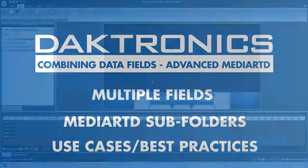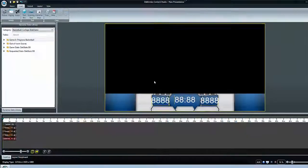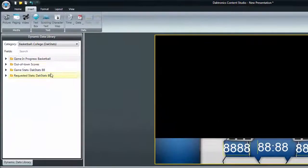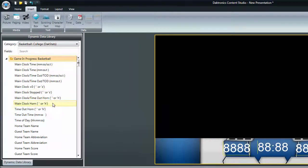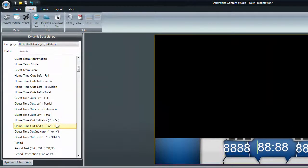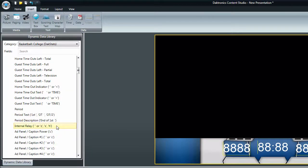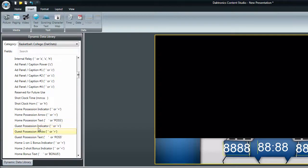In Content Studio, open the Game in Progress folder in the Dynamic Data Library. Drag and drop the desired field. In this case, we'll use Home Possession Text.